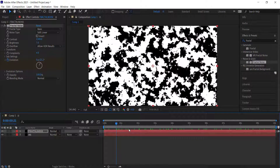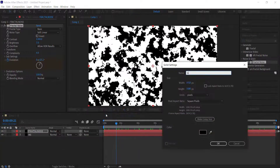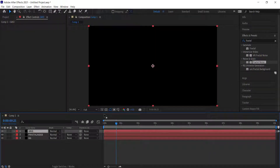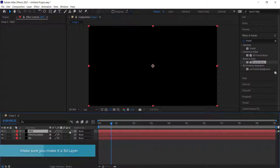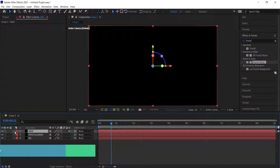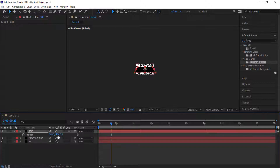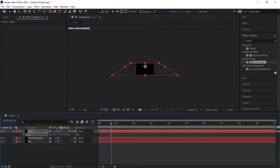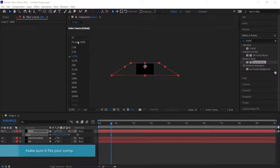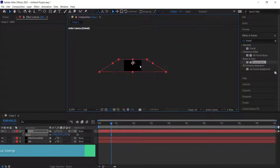Now create a new solid and call it 'grid'. Toggle switches until you can see the 3D layer option and enable it. Open up the Transform settings, change the X rotation to 300, press P for Position and change the final column to negative 100, then change the Y to about 300. Press S for Scale and make it bigger until it fits the entire composition.